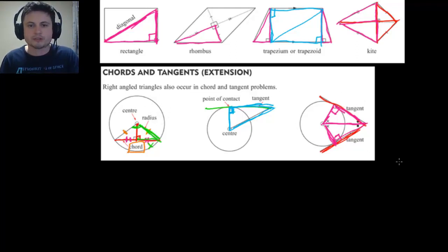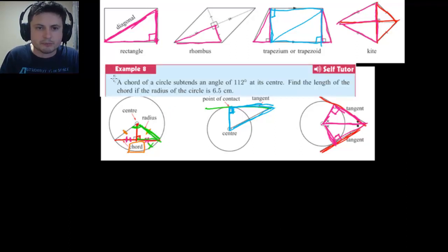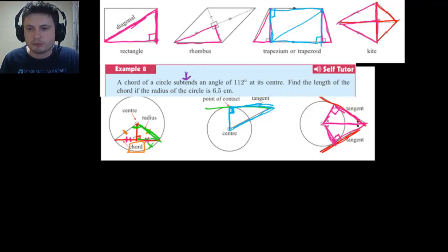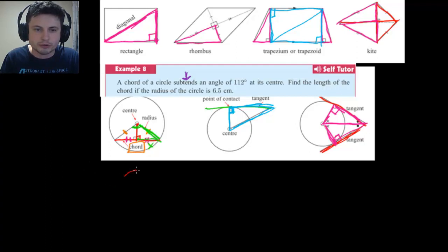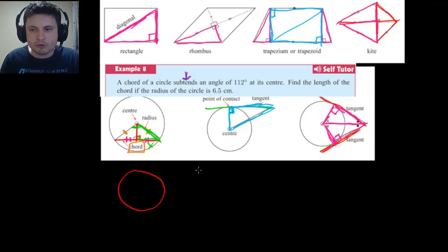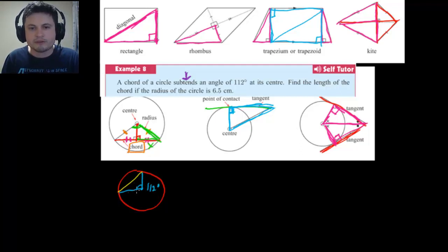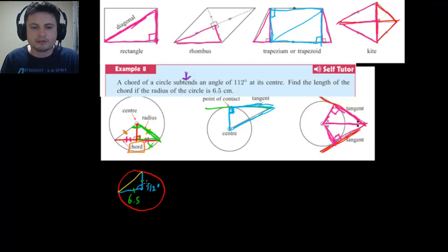Here's Example 8: a chord of a circle subtends an angle of 112 degrees at its center — 'subtends' just means creates or makes that angle. Find the length of the chord if the radius is 6.5 centimeters. Drawing this out: we have a circle with a chord, and the angle from the center to both ends of the chord is 112 degrees. The two sides from the center to the chord ends are both radii of 6.5 centimeters, and we need to find the chord length X.